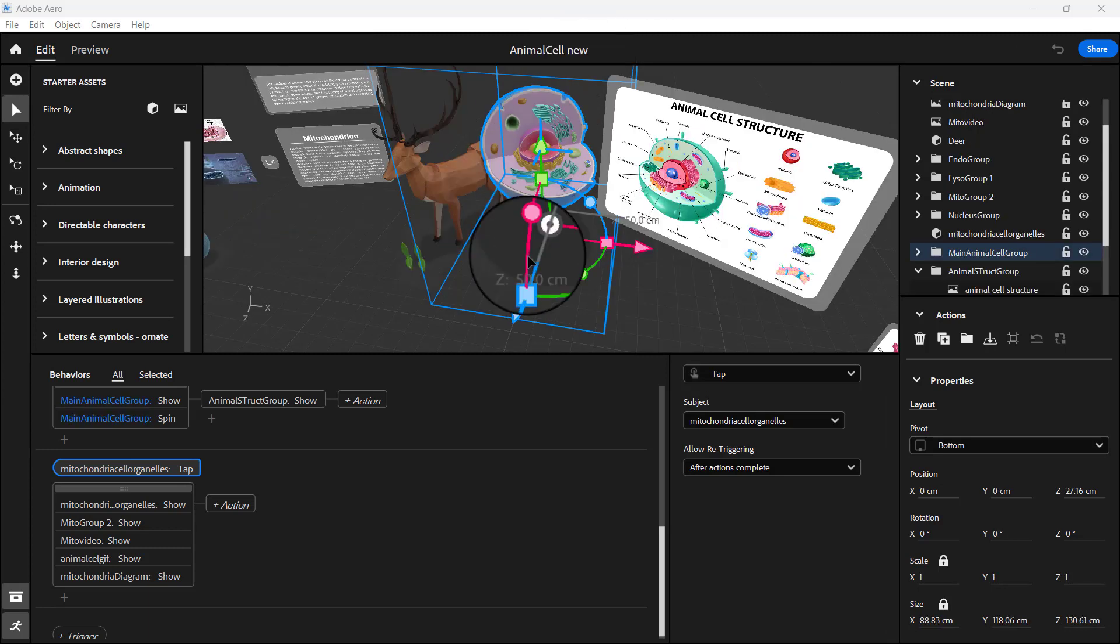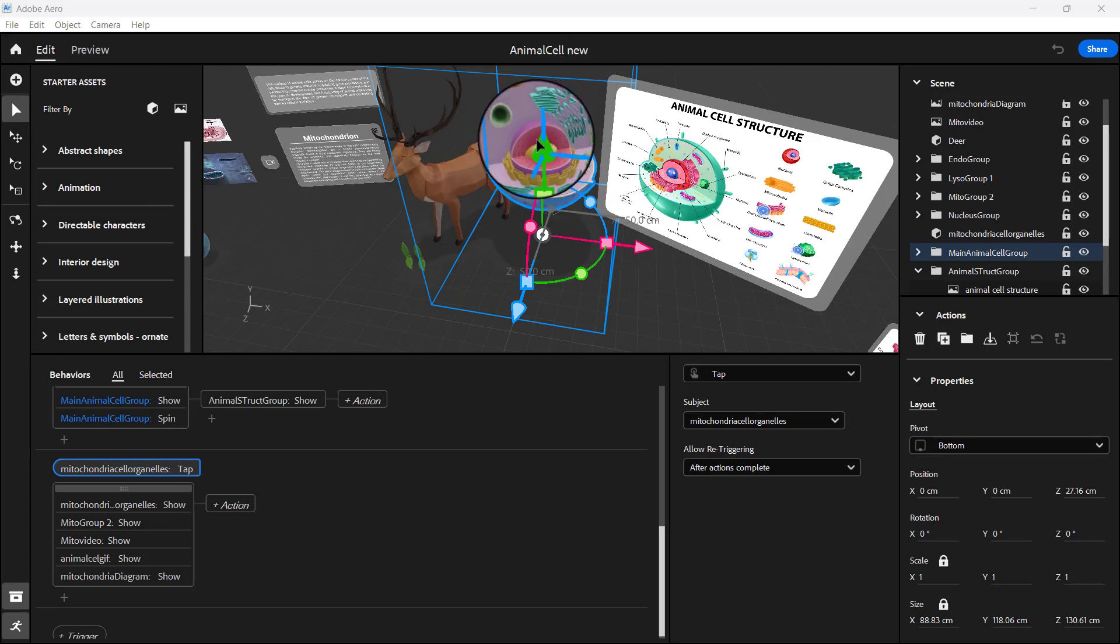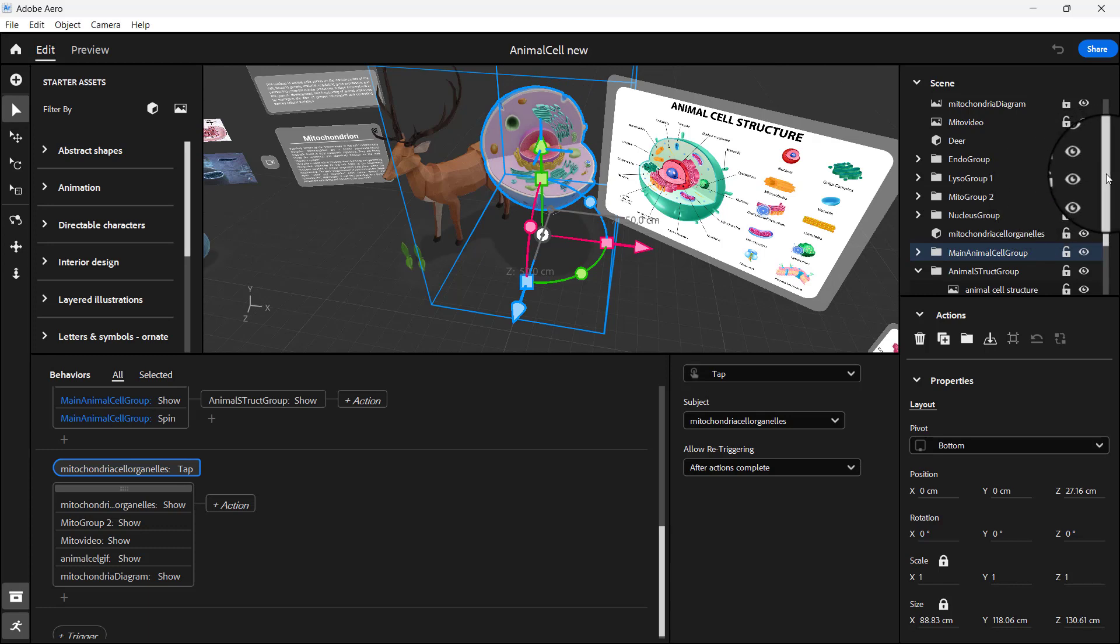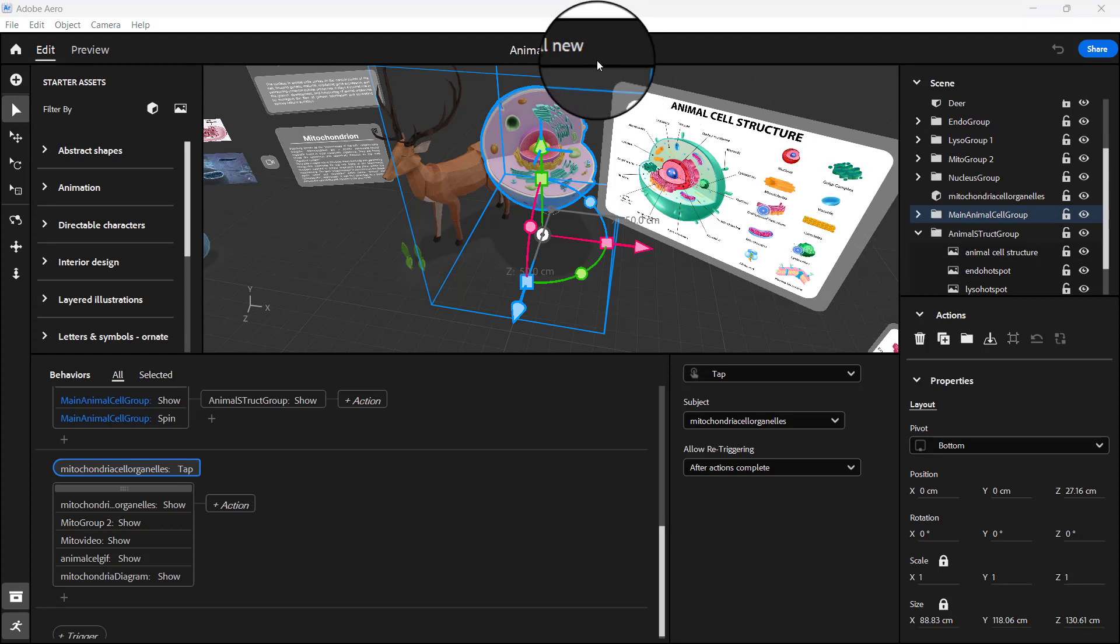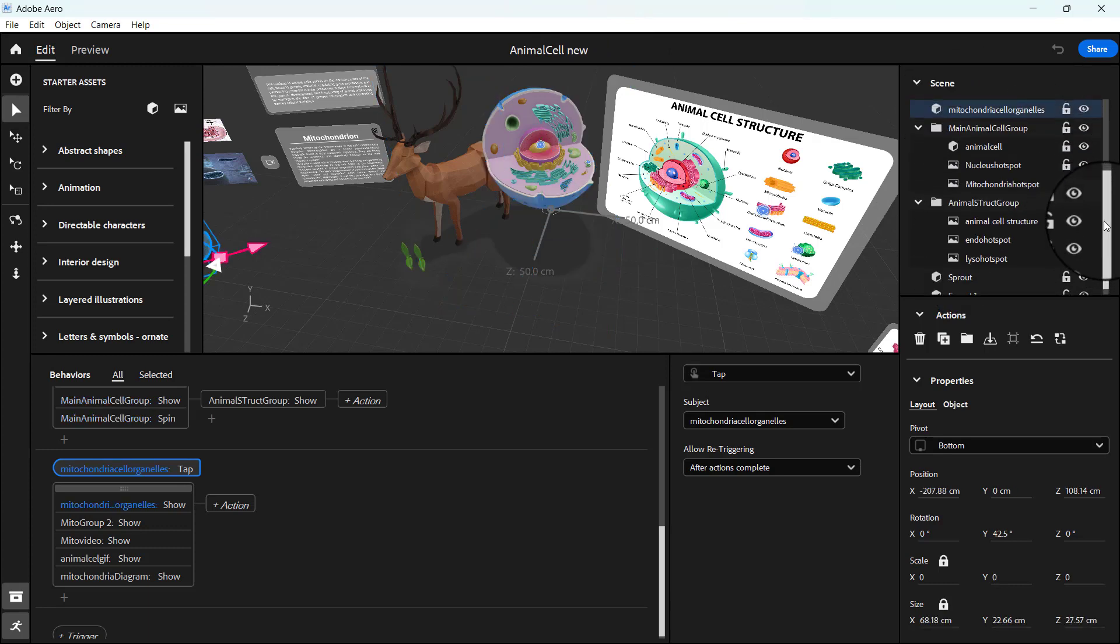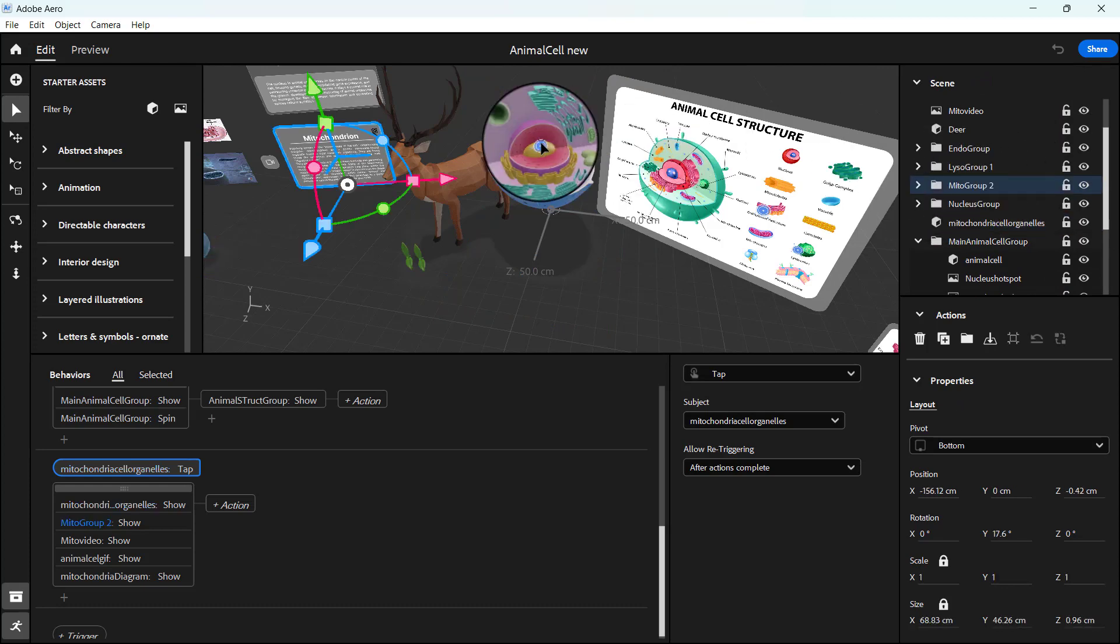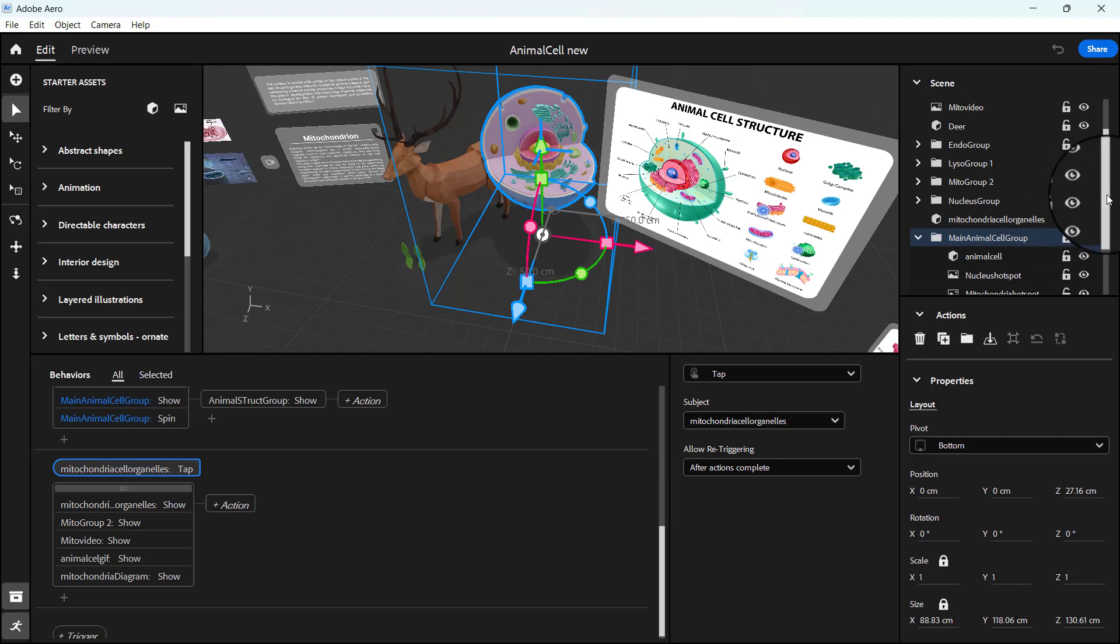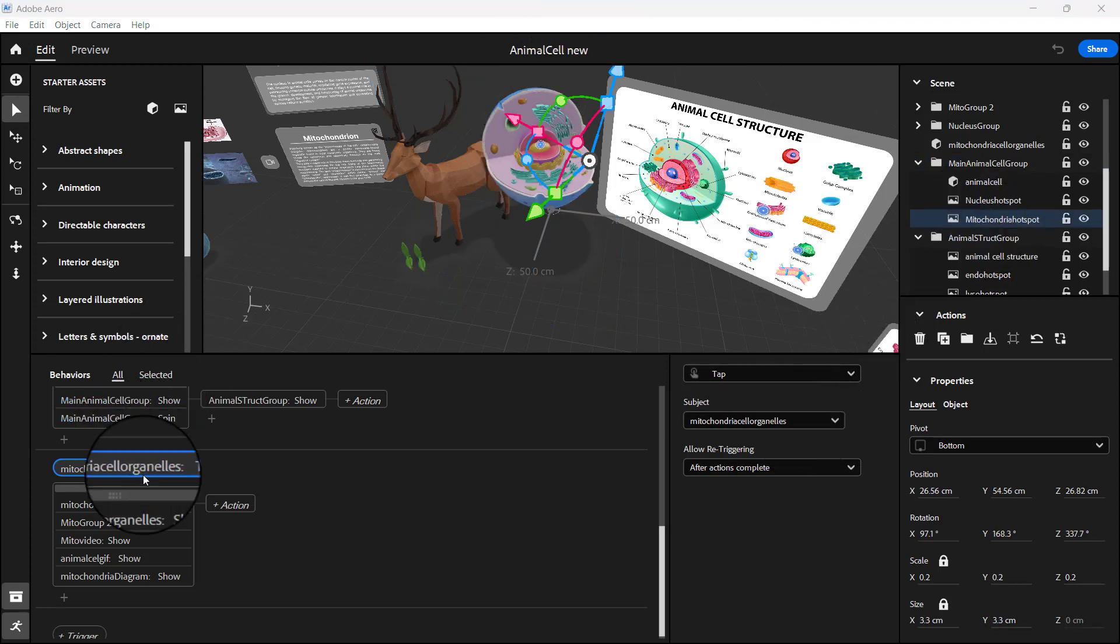When the hotspot is clicked for the mitochondria, our organo should spin. Since it's grouped, let's look for it somewhere. It's going to be in this group. I need to look for it, I think it's inside this group. It's in the main animals or group, so that's where mine is.